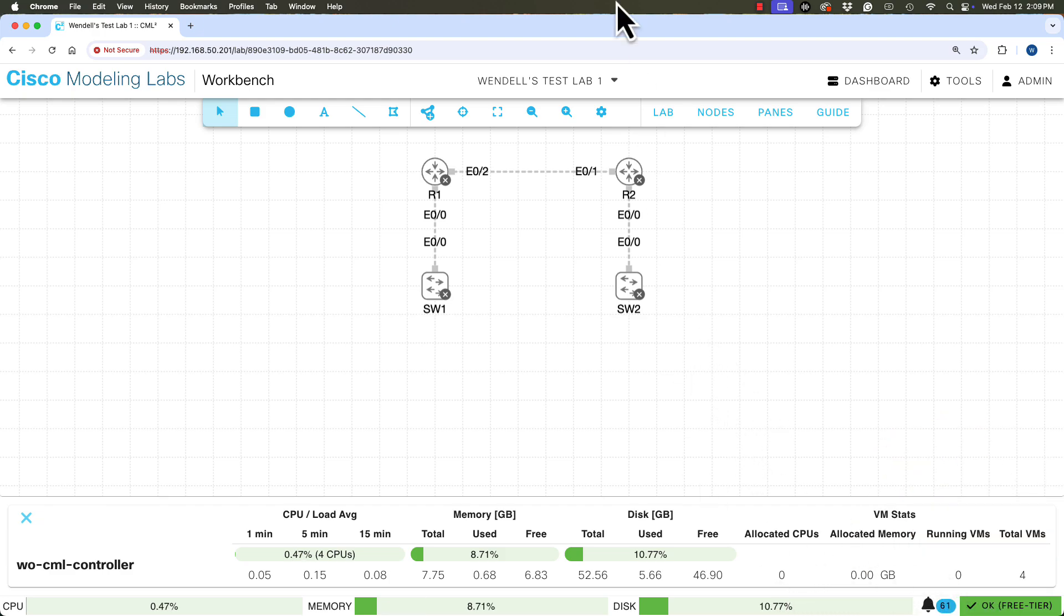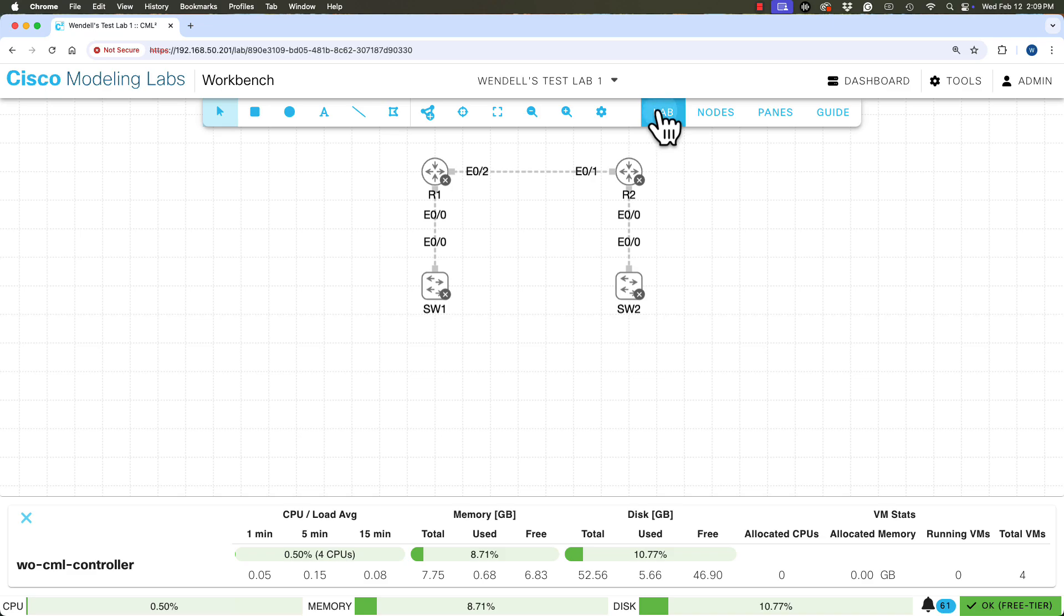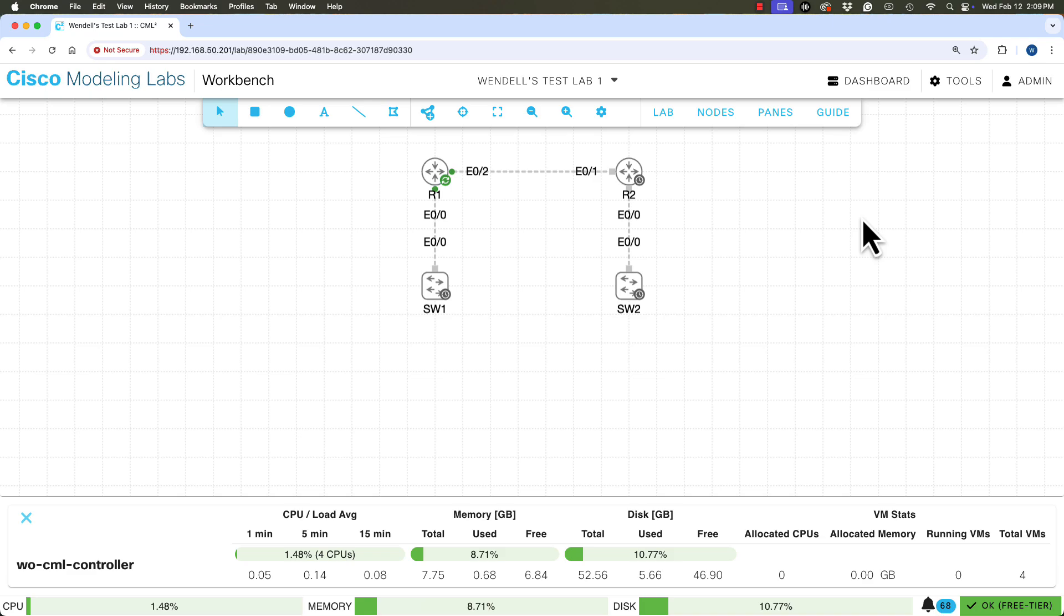And we're going to see that populate from zero to four CPUs and zero to four gig of RAM allocated. There we go to one and one, two and two, three and three. I predicted, there we go. And four and four. All right.